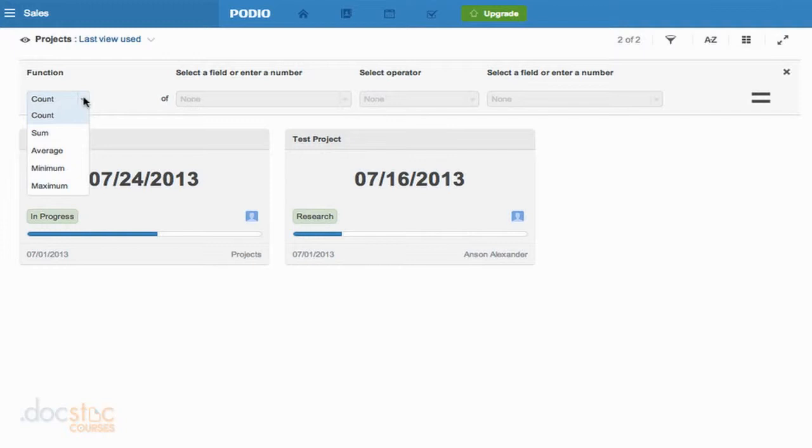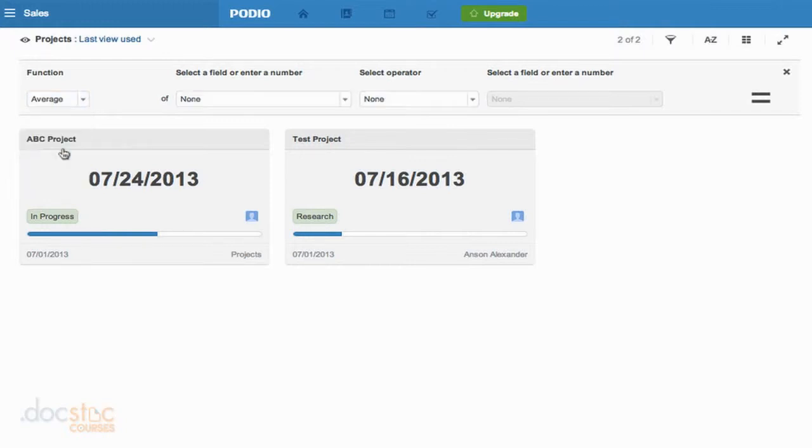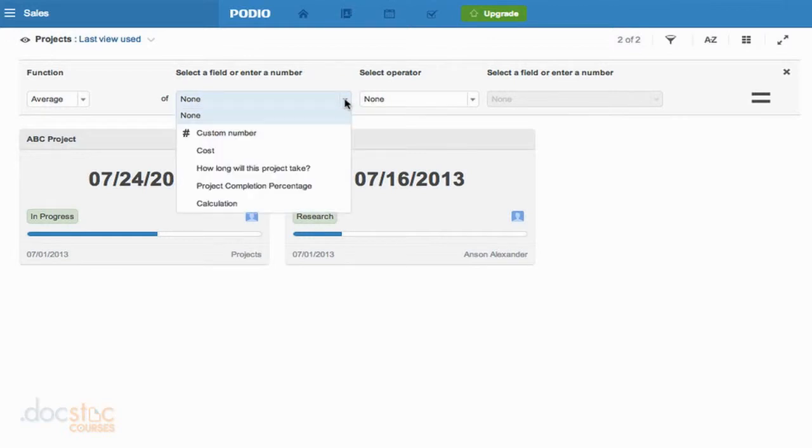In this scenario, the widget I'm going to create is going to be the average cost of all my projects. So I've got all these projects listed here. In this case, we only have two, but I want to know what the average cost of those projects are. So I'm going to choose average, and then I get to choose the field that I want to run the average on. So I can click on my dropdown, and you'll notice that cost is one of my options.